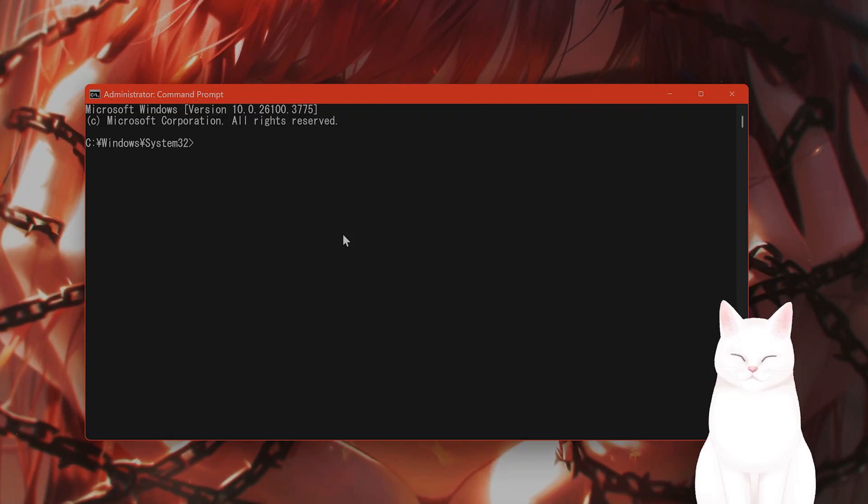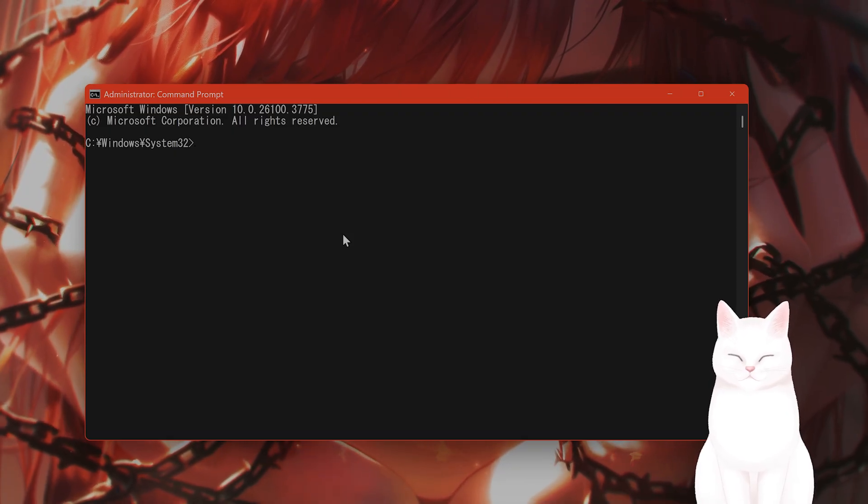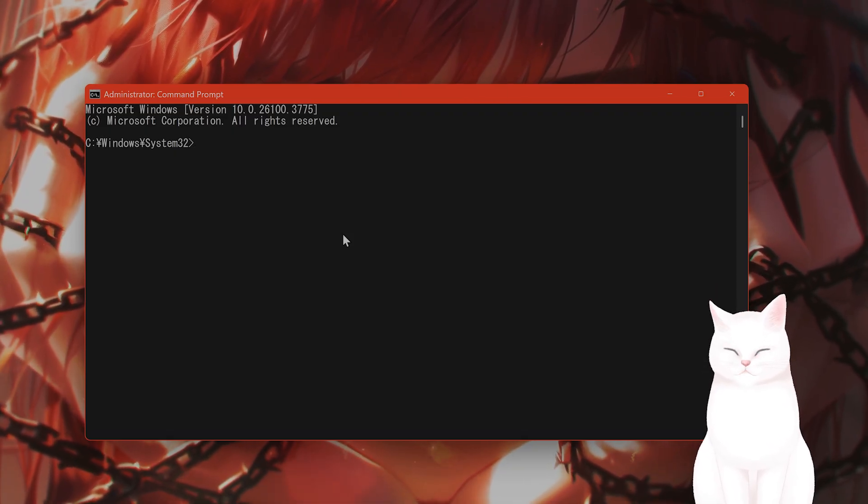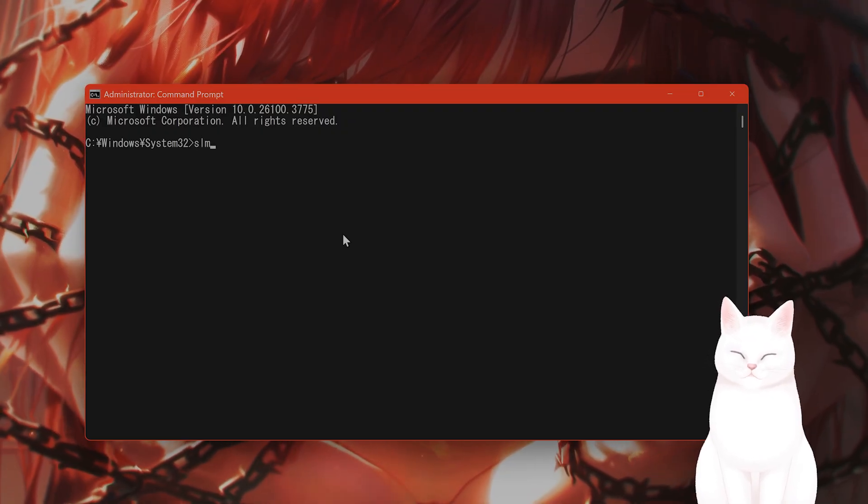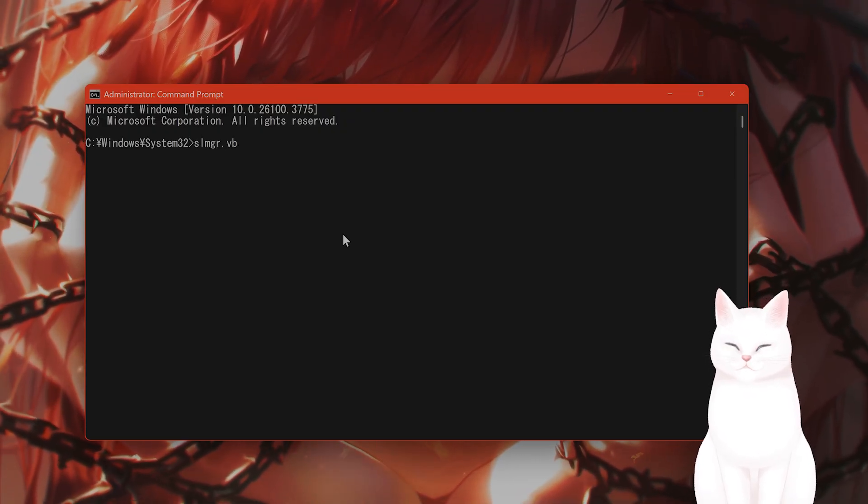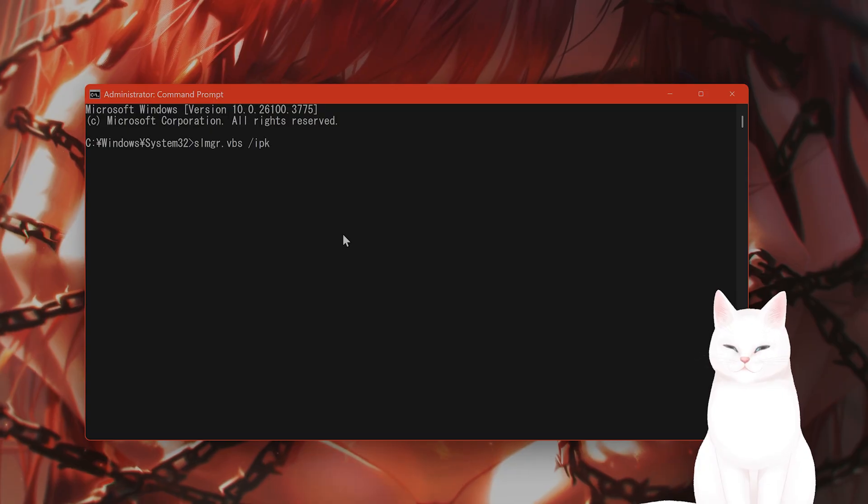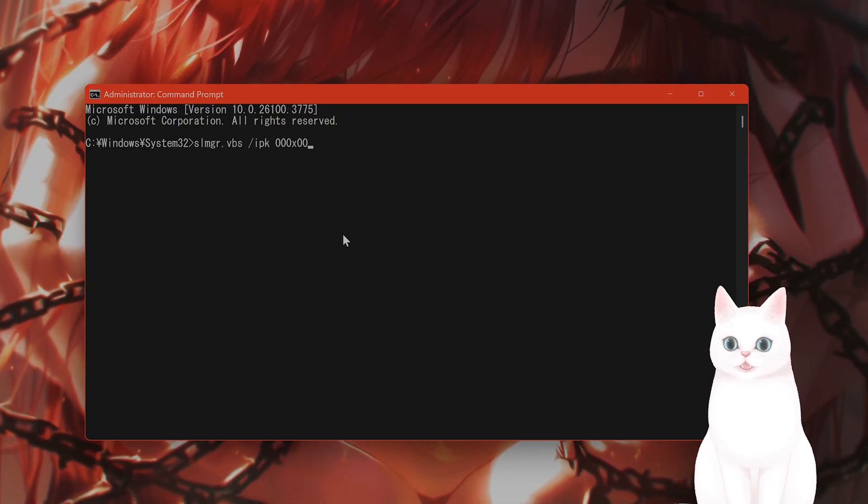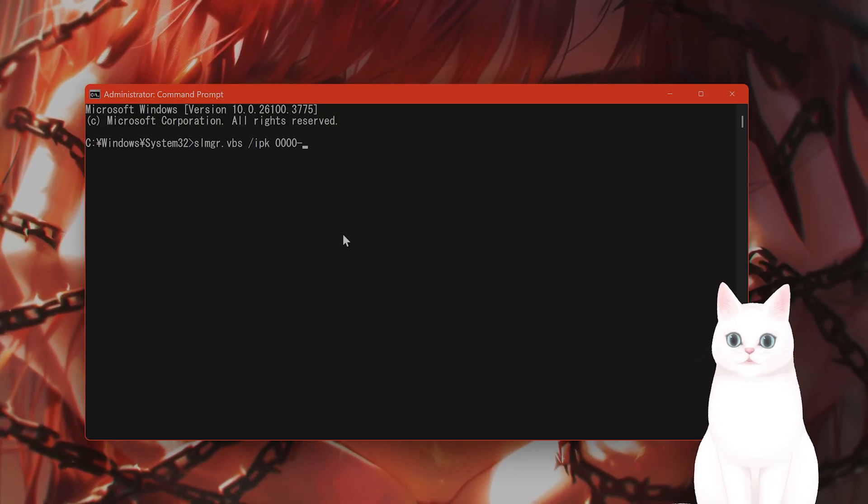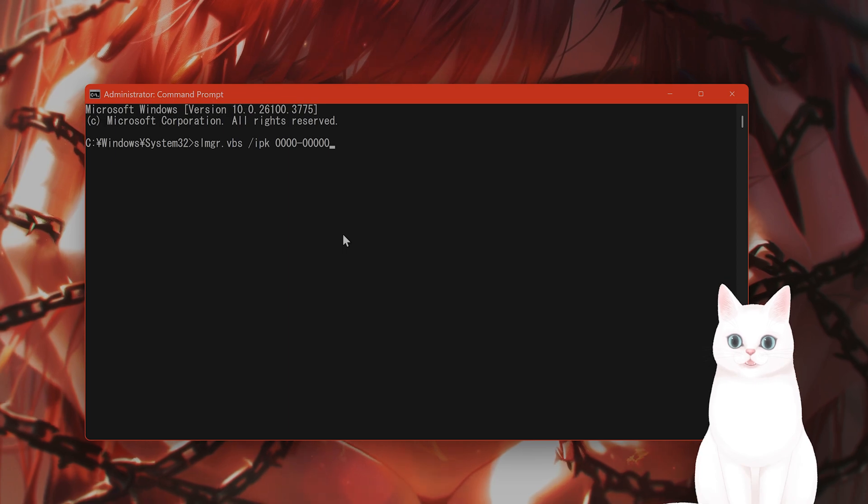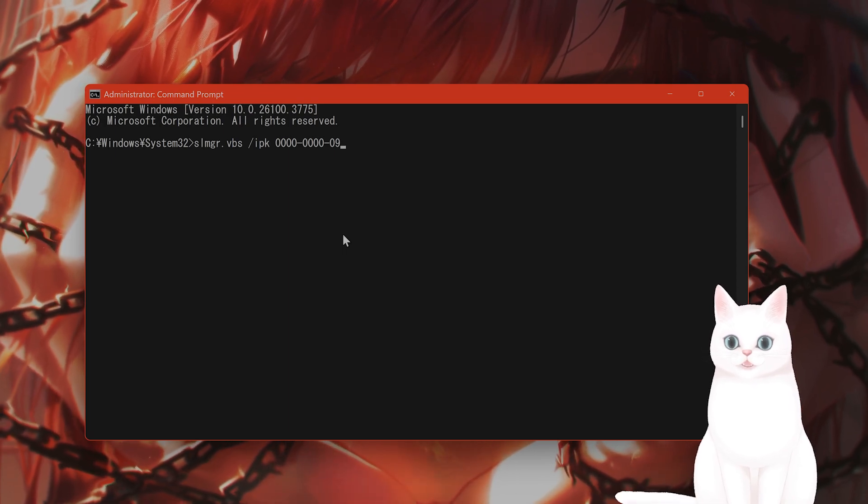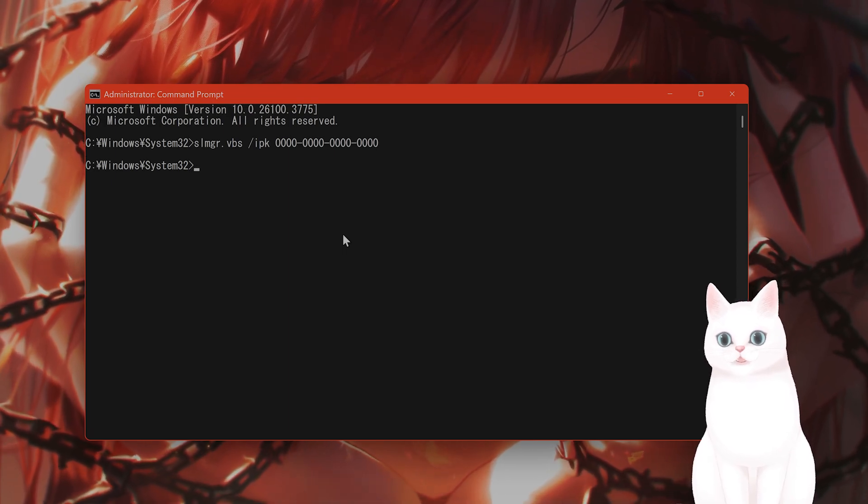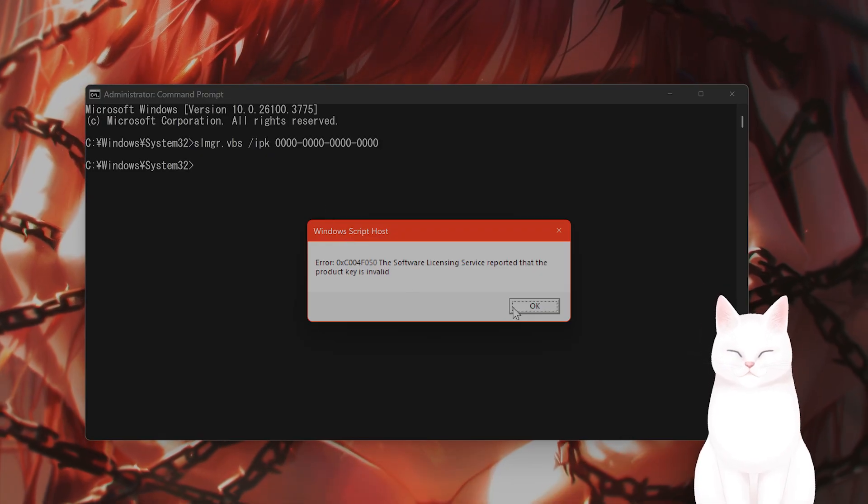After you've done that, you want to type in the following. Get your Windows product key ready, type in slmgr.vbs space slash ipk and your product key, whatever that might be. And if your product key is correct and you press enter, you will get something positive. If it's negative, this will come up.